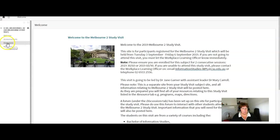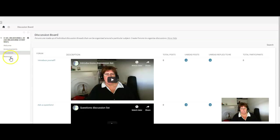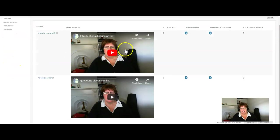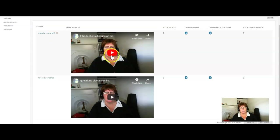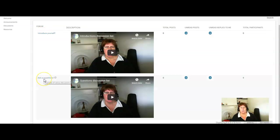Under the discussions list there are two discussion lists running at the moment. One is a chance for you to jump in and introduce yourselves. There's a little video here where I talk about what it would be good for you to add into this discussion list. I've also got a general questions one here.